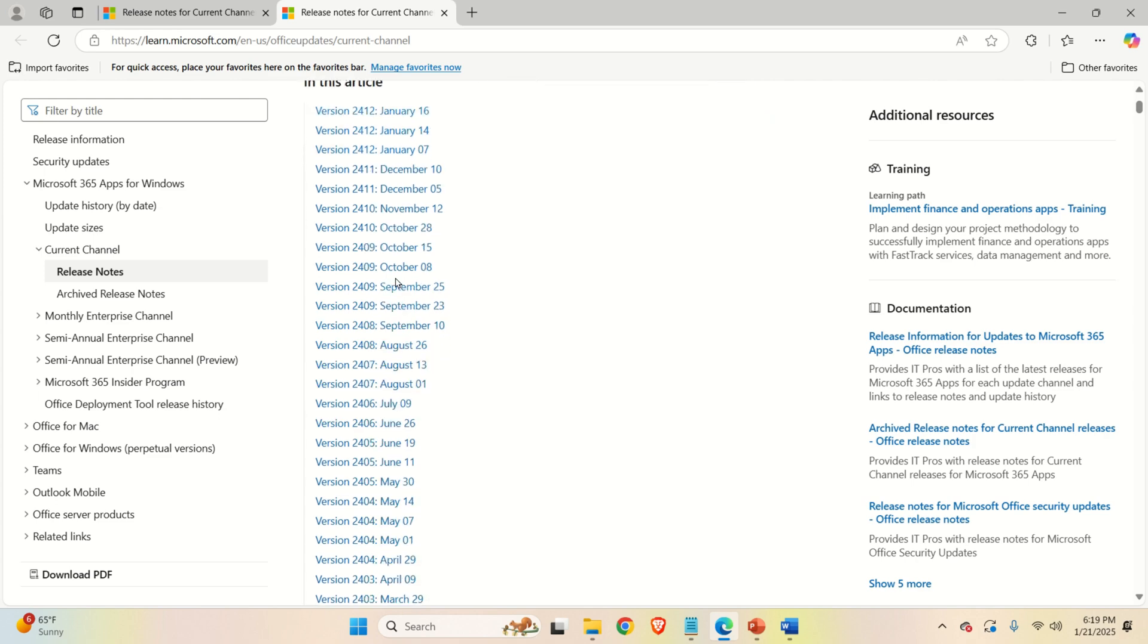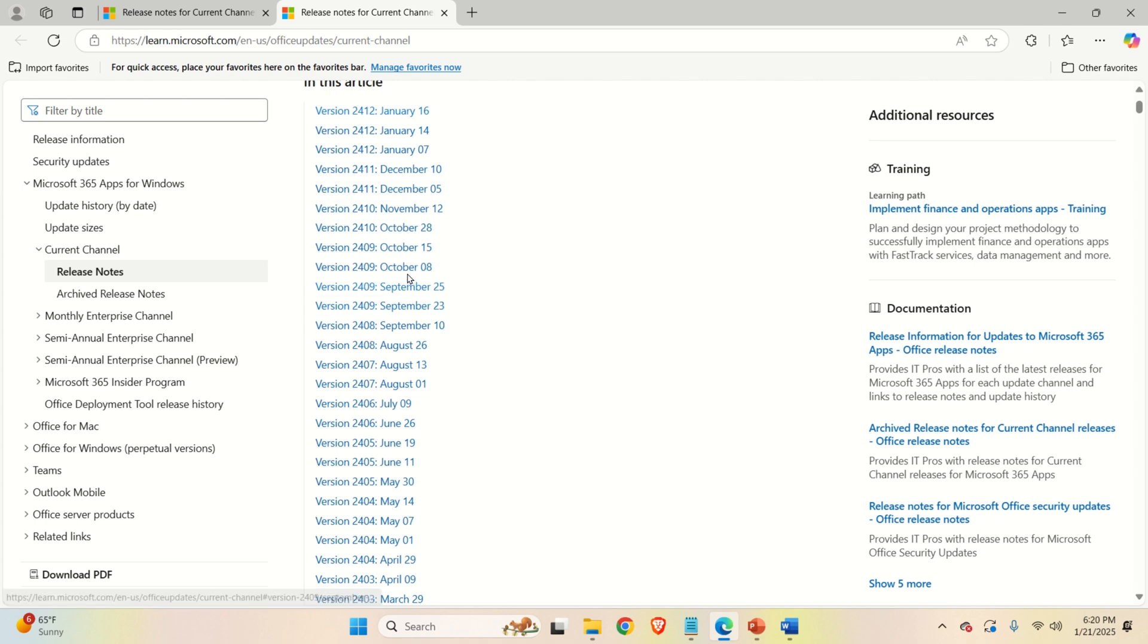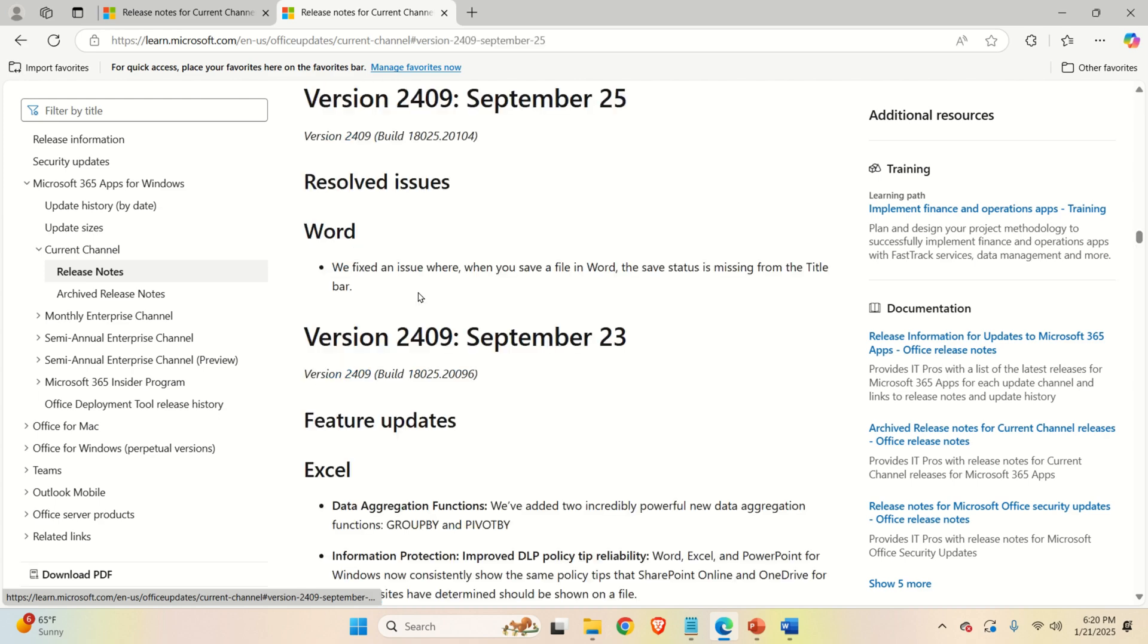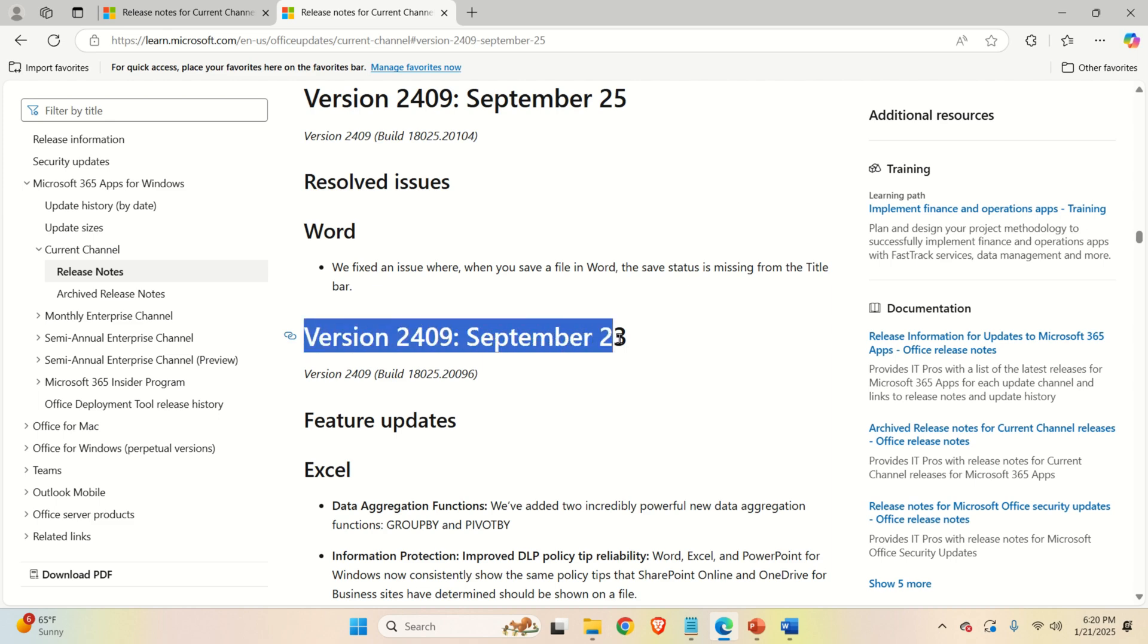So scroll all the way down and find, for example, a version in September or October. I discovered the September version works perfectly. So click over here and then you will be directed to this section over here.